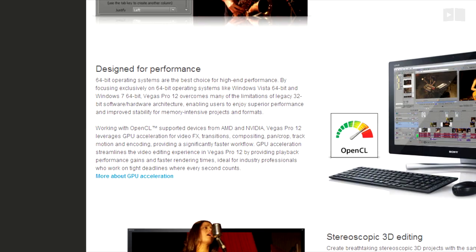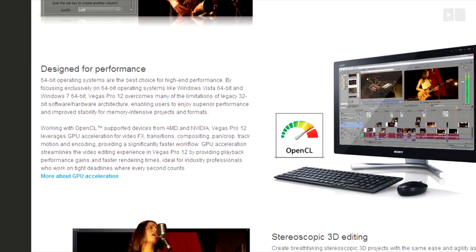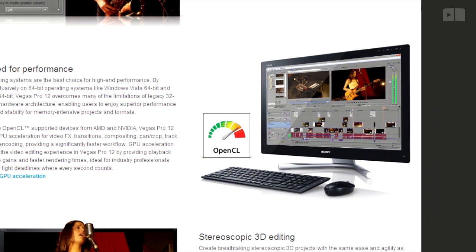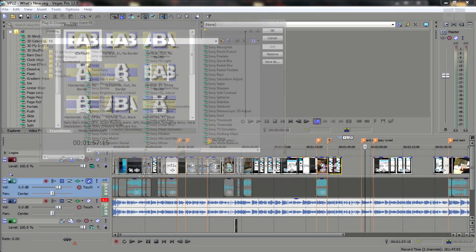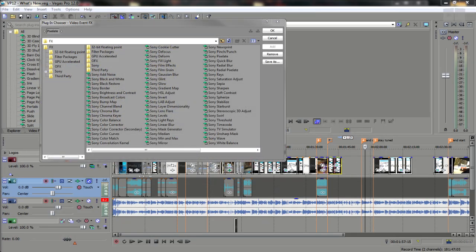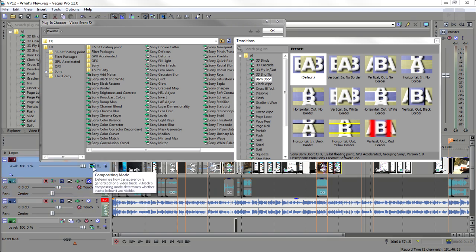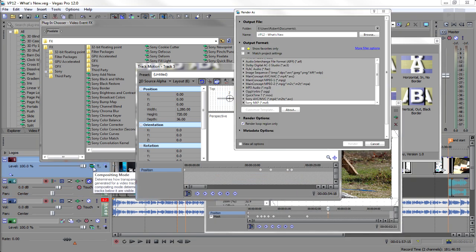Working with OpenCL supported devices from AMD and NVIDIA, Vegas Pro 12 uses GPU acceleration for video effects, transitions, compositing, pan crop, track motion, and encoding, providing a faster workflow.